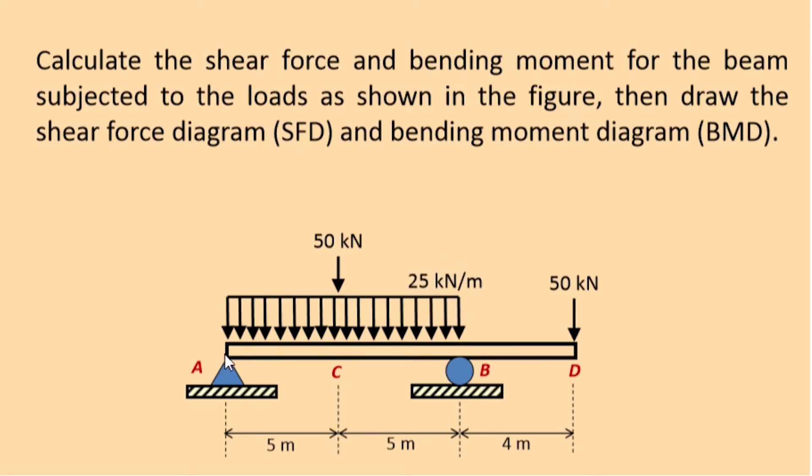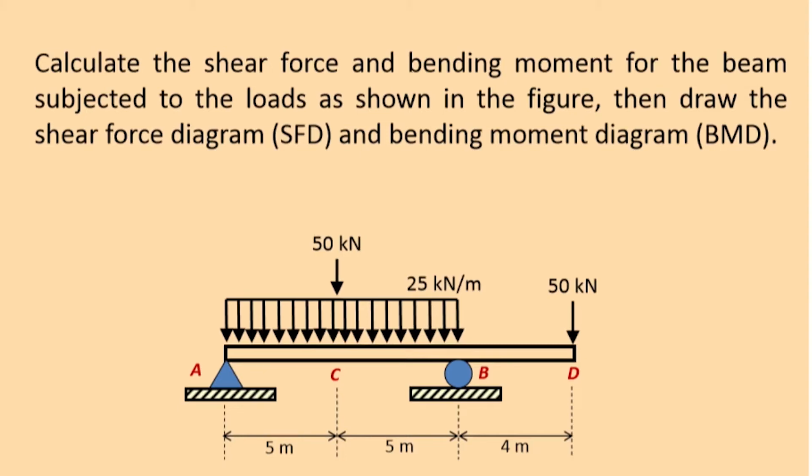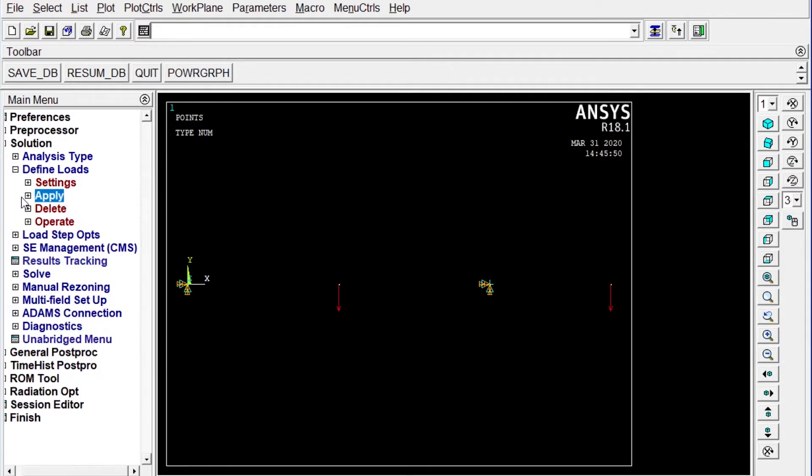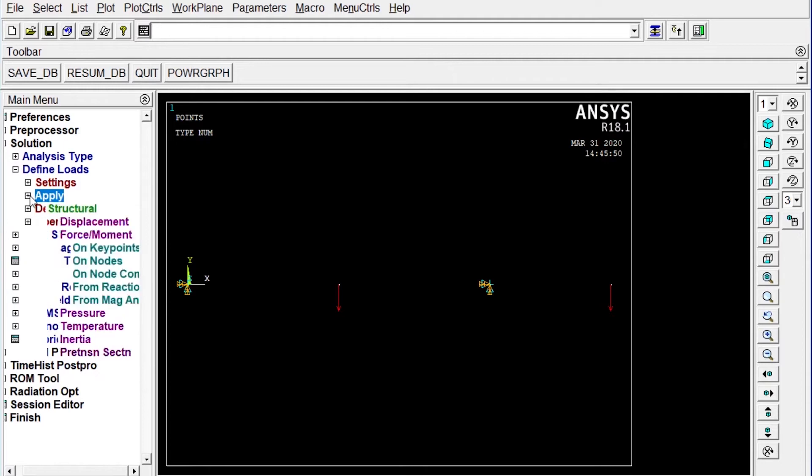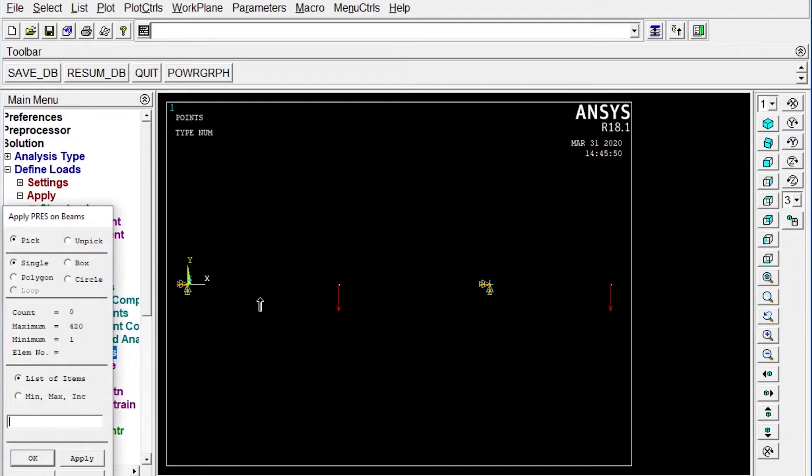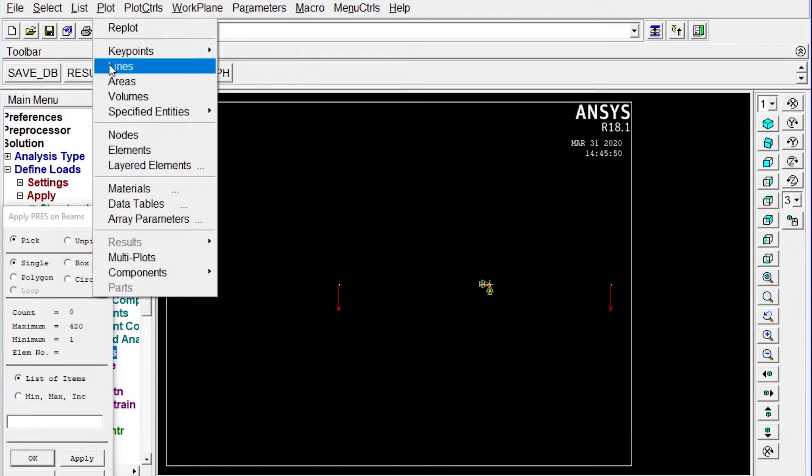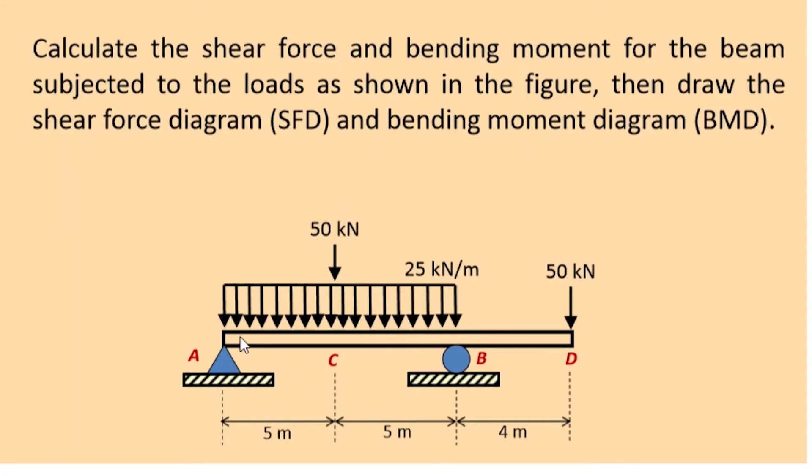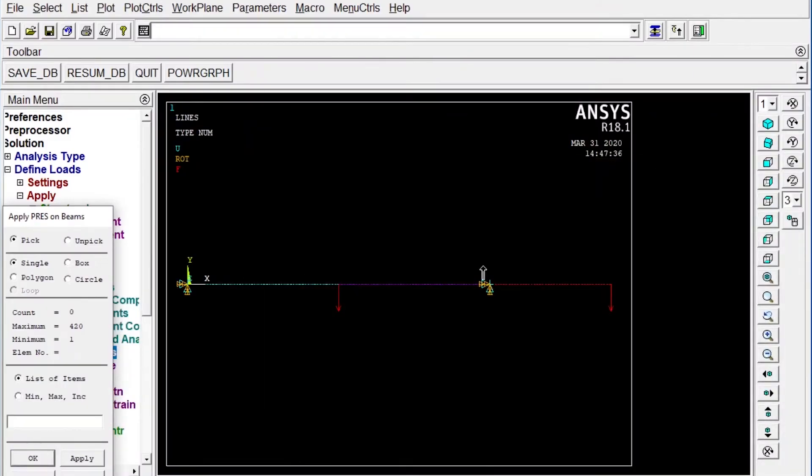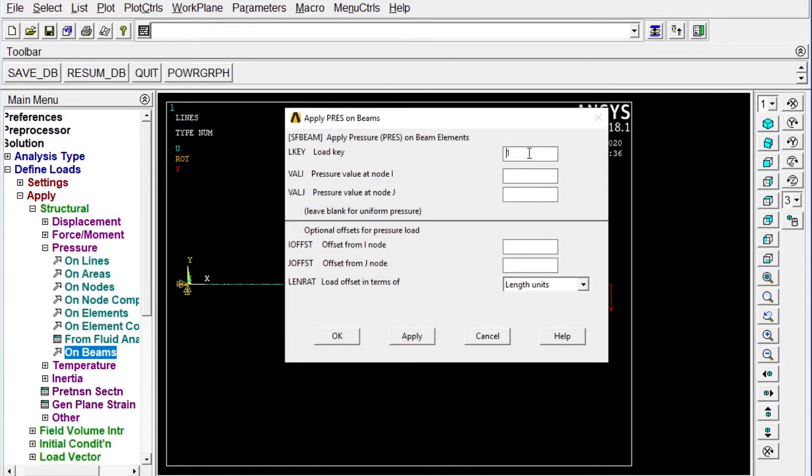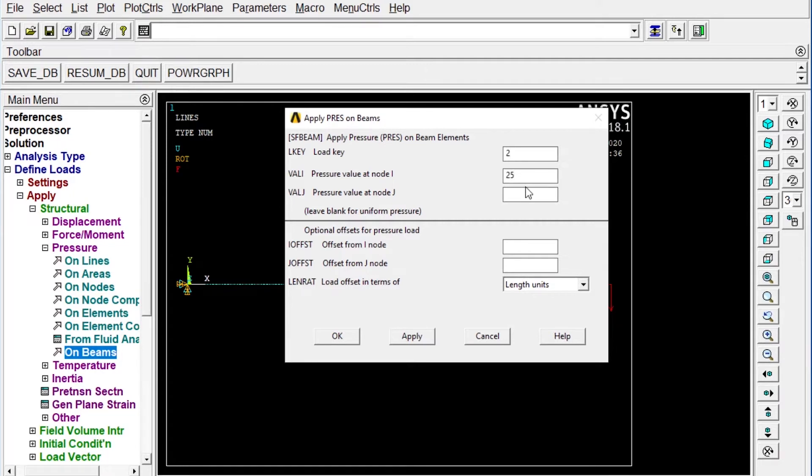Next one we have to apply uniformly distributed load of 25 kilonewton per meter. If we change this unit it will be 25 newton per millimeter that will be applied from A to B. Now let's apply uniformly distributed load, it will come from pressure, pressure on beams. It should be applied from A to B. Load key number is 2, 25 to 25. Uniformly distributed load is also applied.